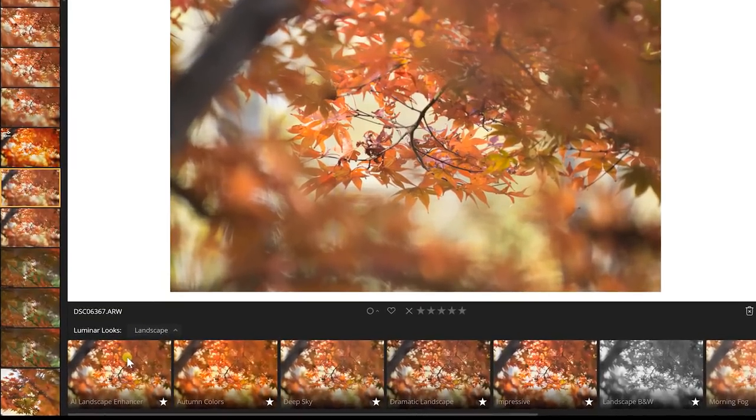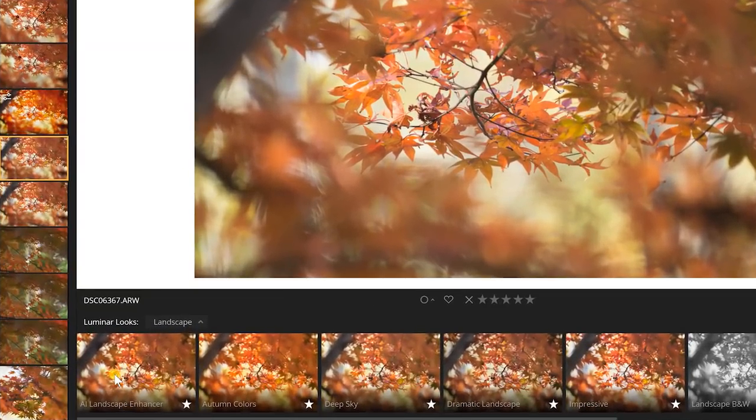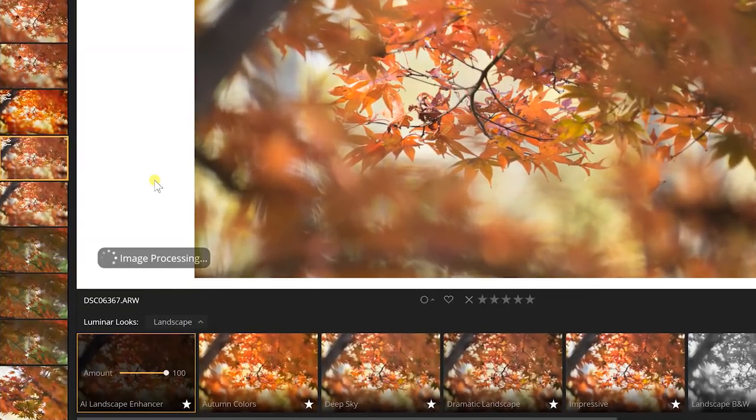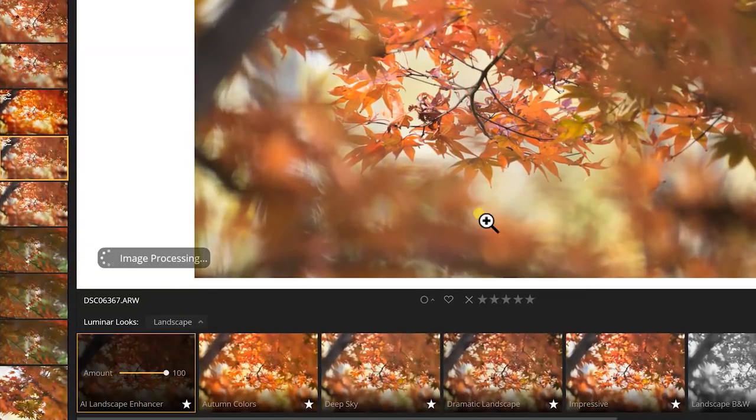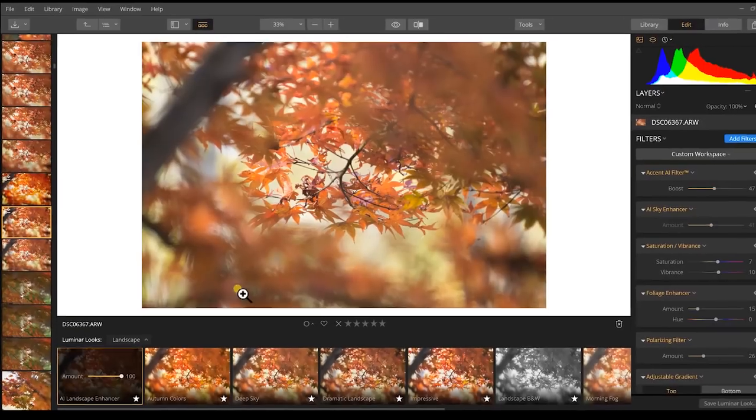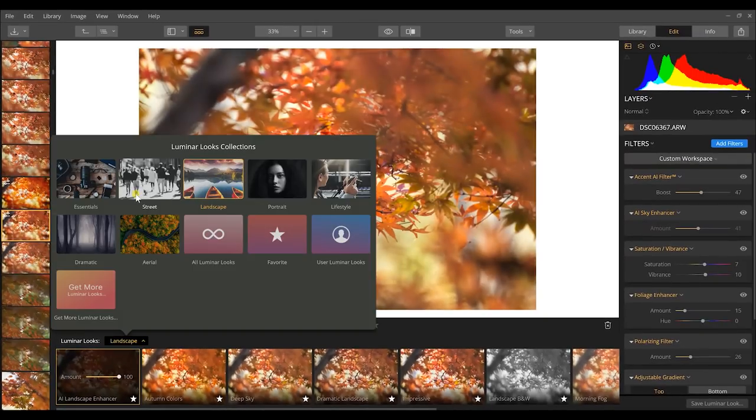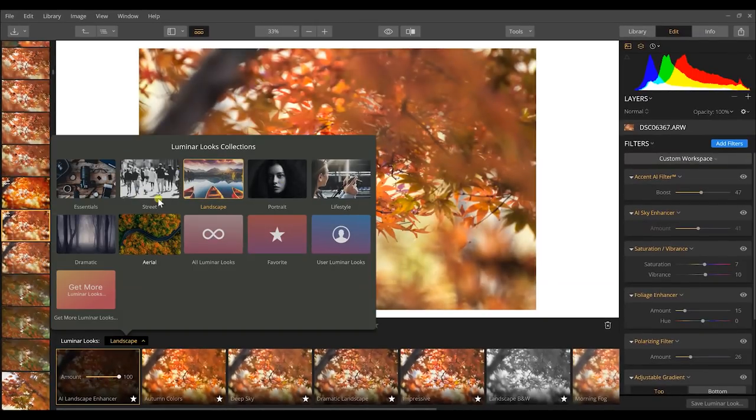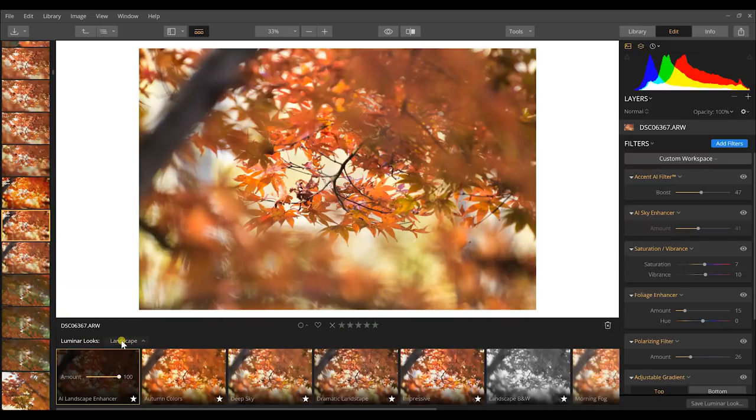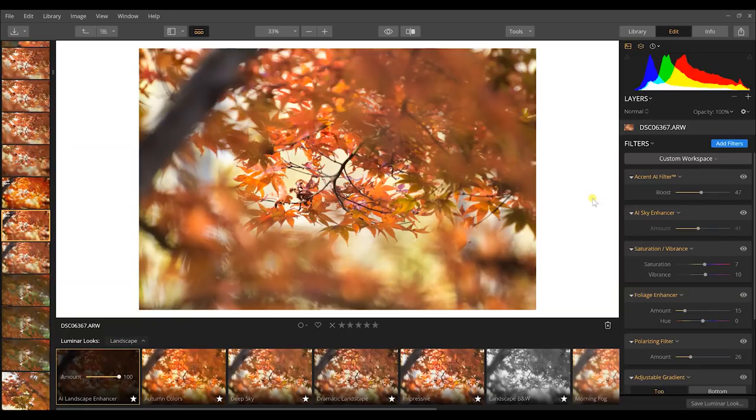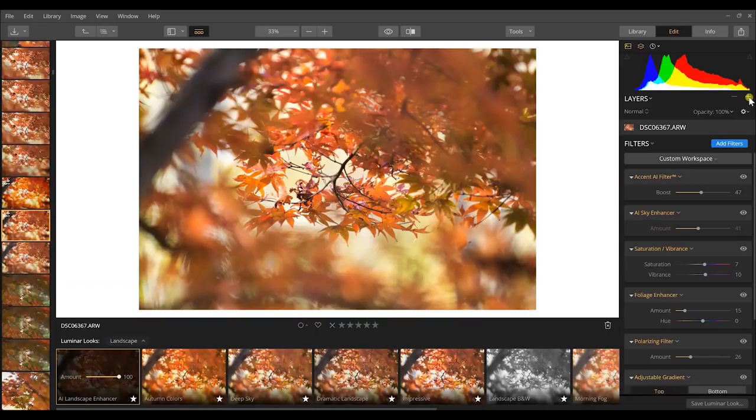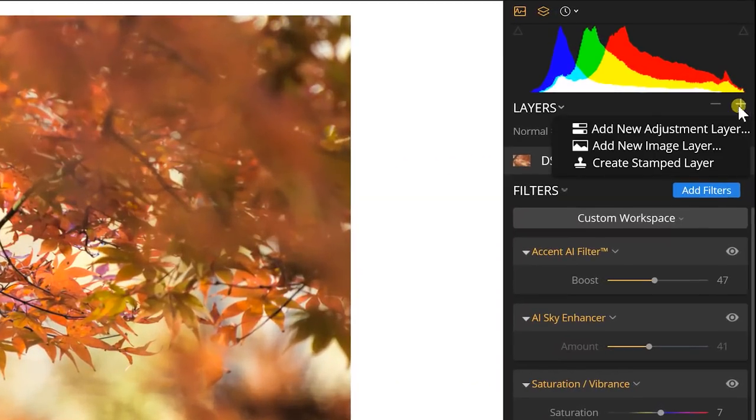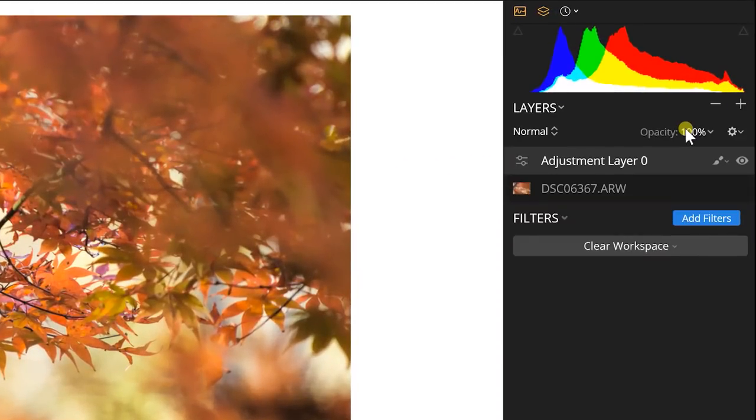So I'm just going to apply a simple preset here. I'm just going to do the all landscape enhancer and that's just going to help bring this up. There are a lot of different presets or looks as Luminar calls them to look through and find the right one for you. I just thought like this was an overall landscape effect that we could use and adjust so we can move on to layer masks.